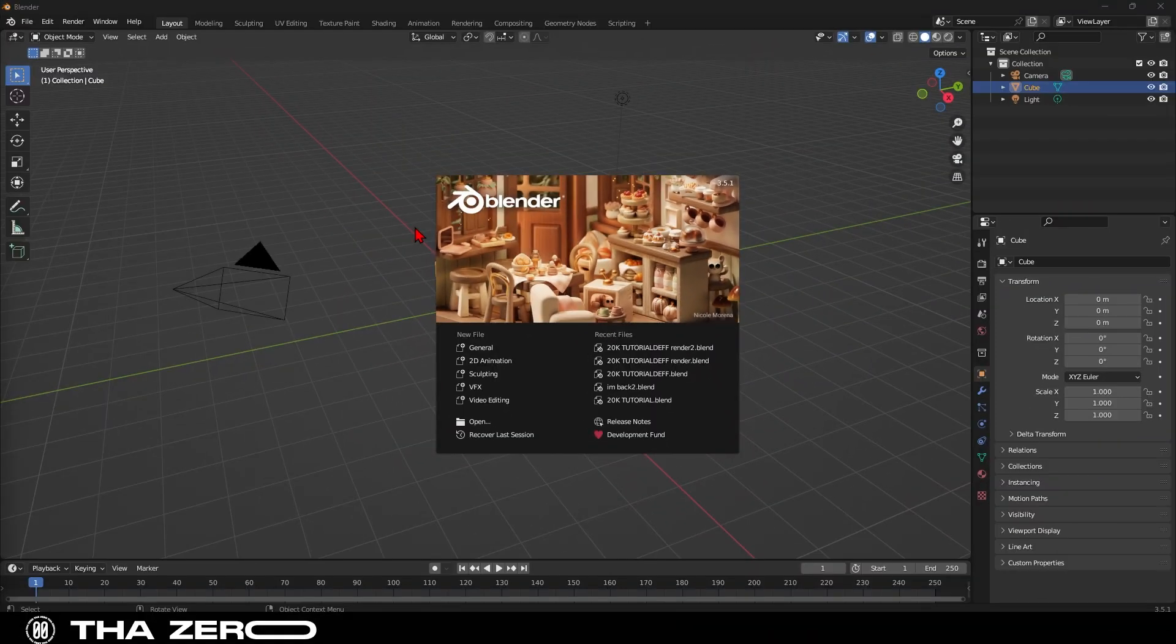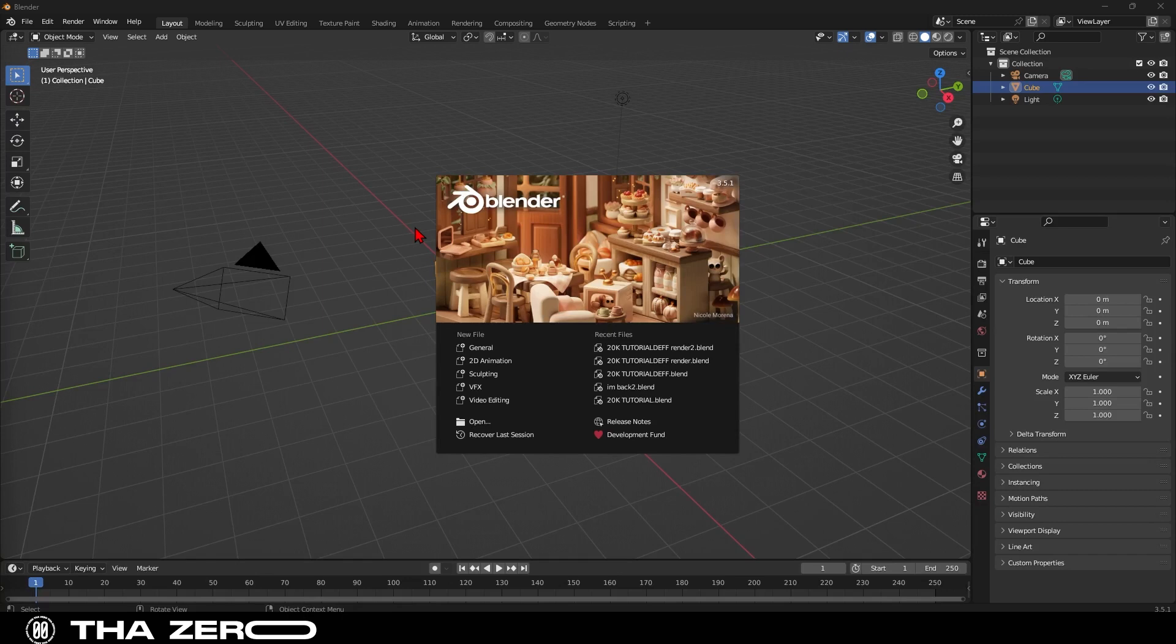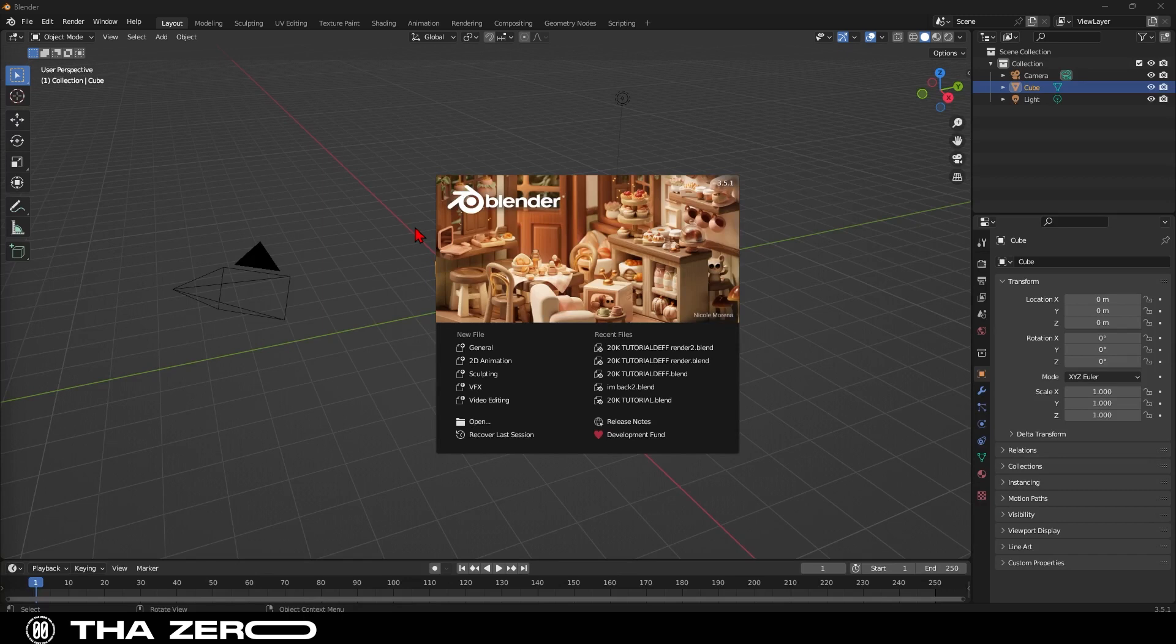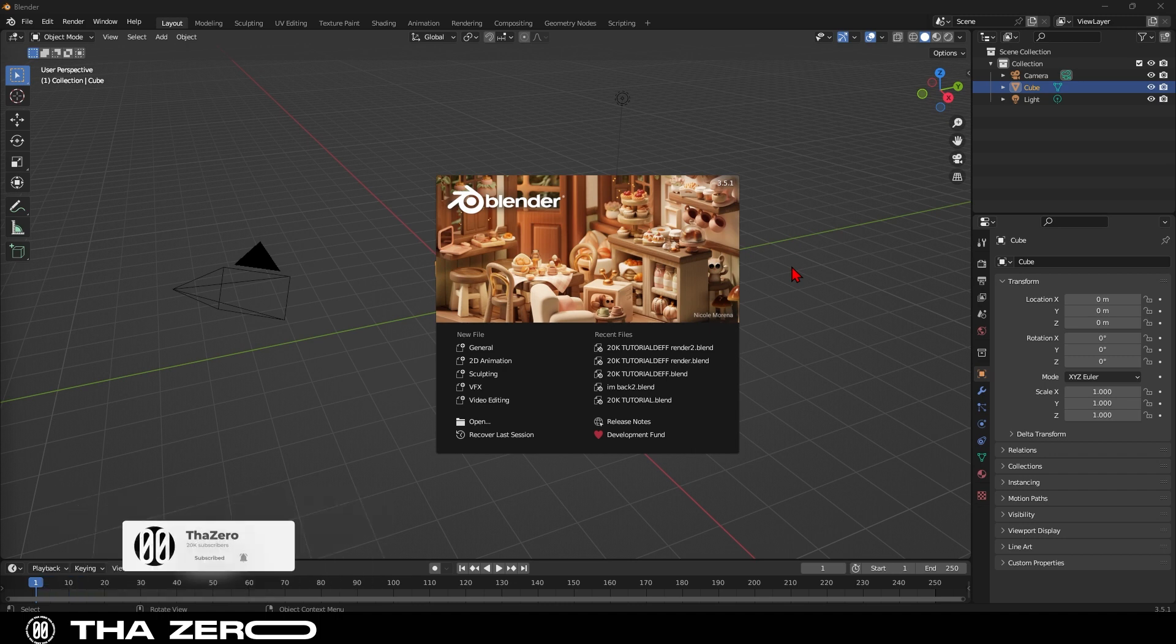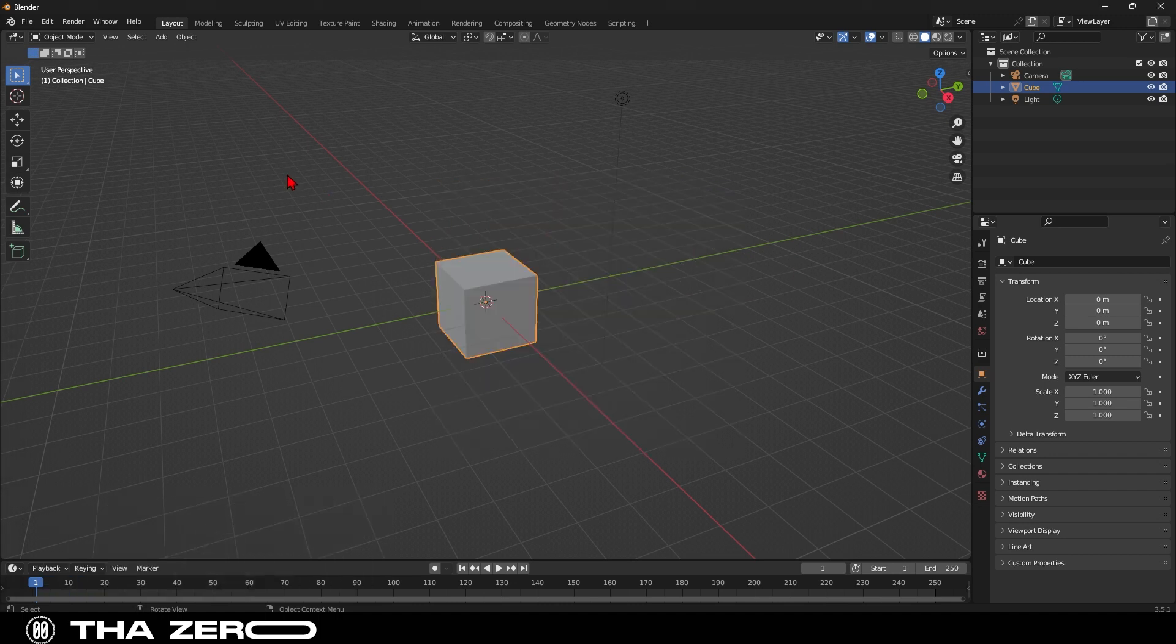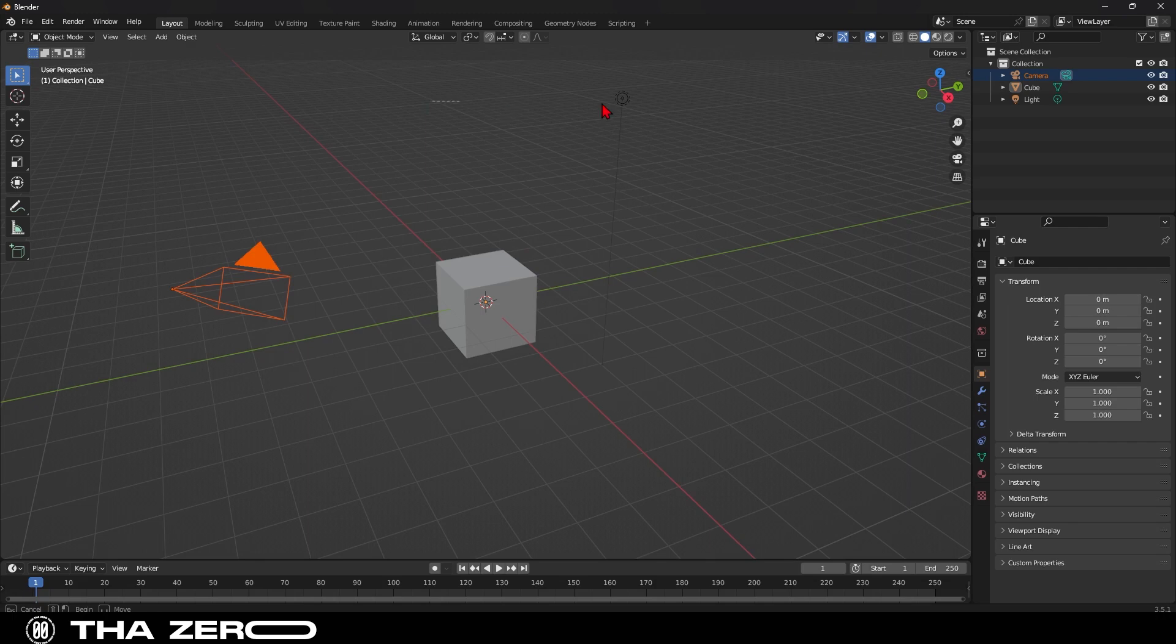Today we're using Blender version 3.5. It's currently the latest version available. And I recommend following this tutorial with this version because some functions may not be present in older versions. So if you have versions older than 3.4, I suggest you update the software. Let's start by deleting the camera and the light. The only thing we need is our default cube.